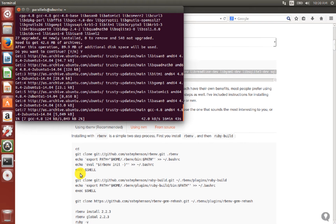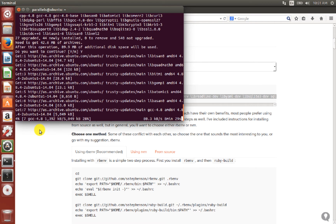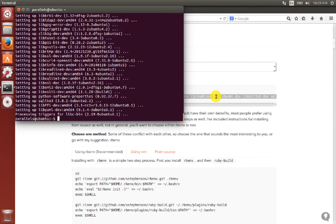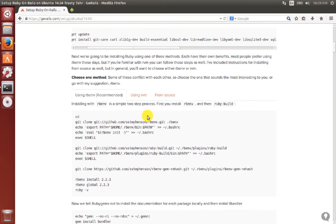When those are installed, we move on to installing the Ruby environment manager called rbenv, through which we install Ruby. I am pausing the video and will get back once the dependencies have been installed. Now the dependencies have been installed, so we will be installing rbenv and ruby-build.